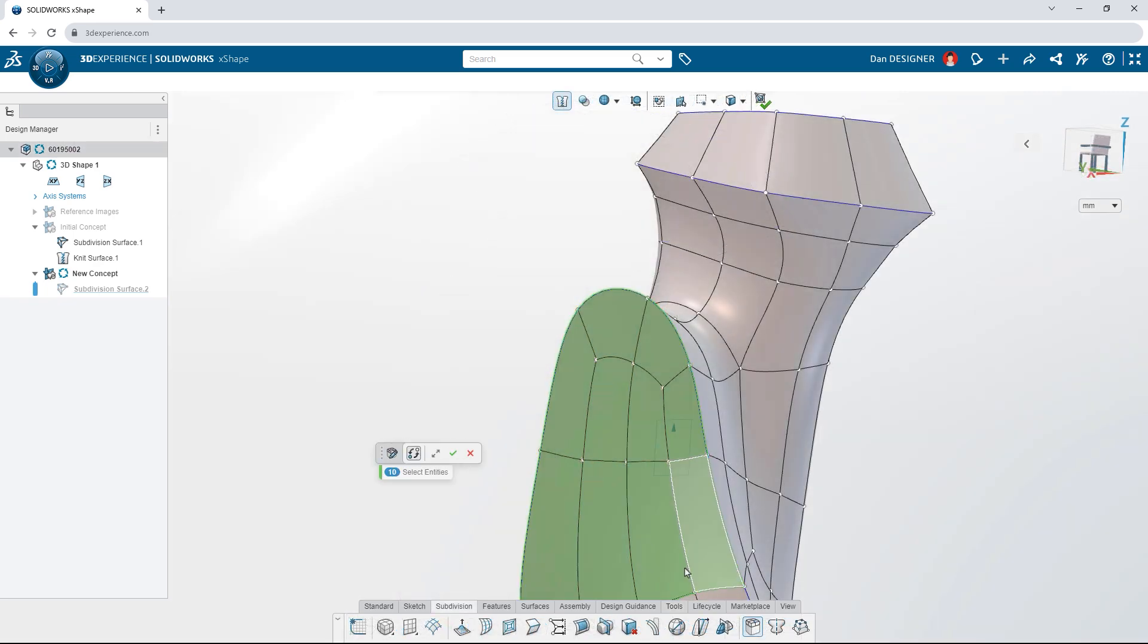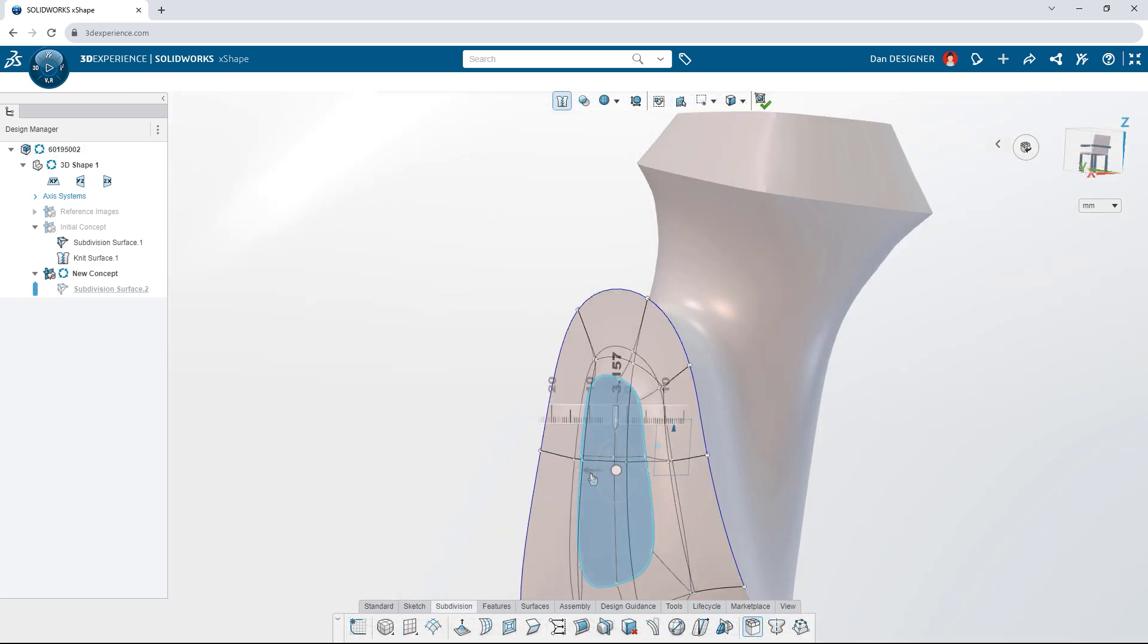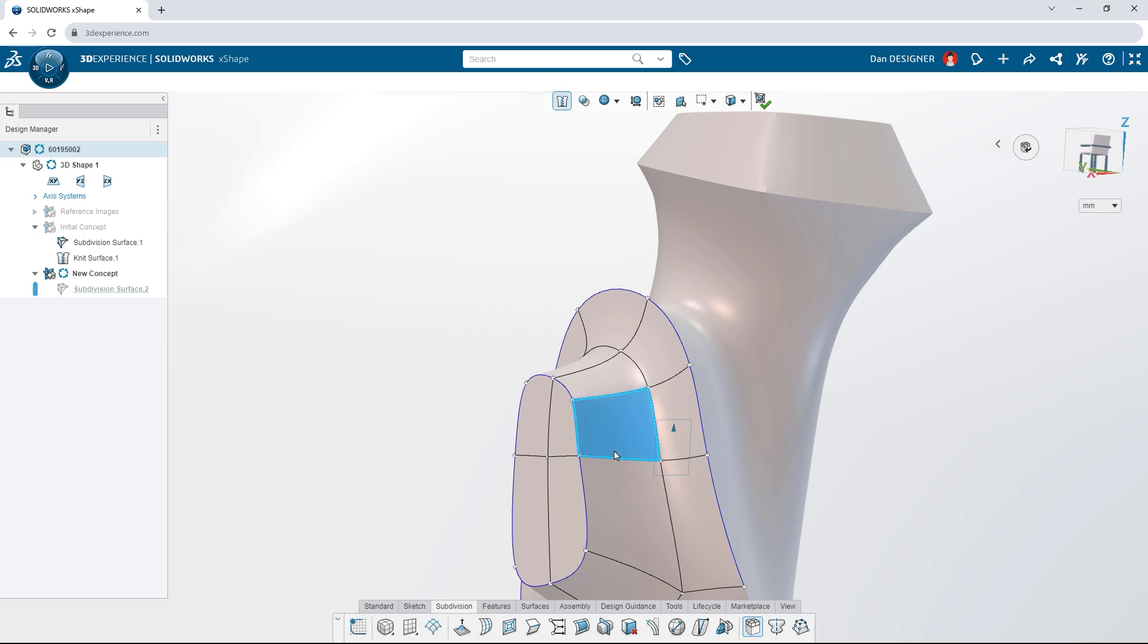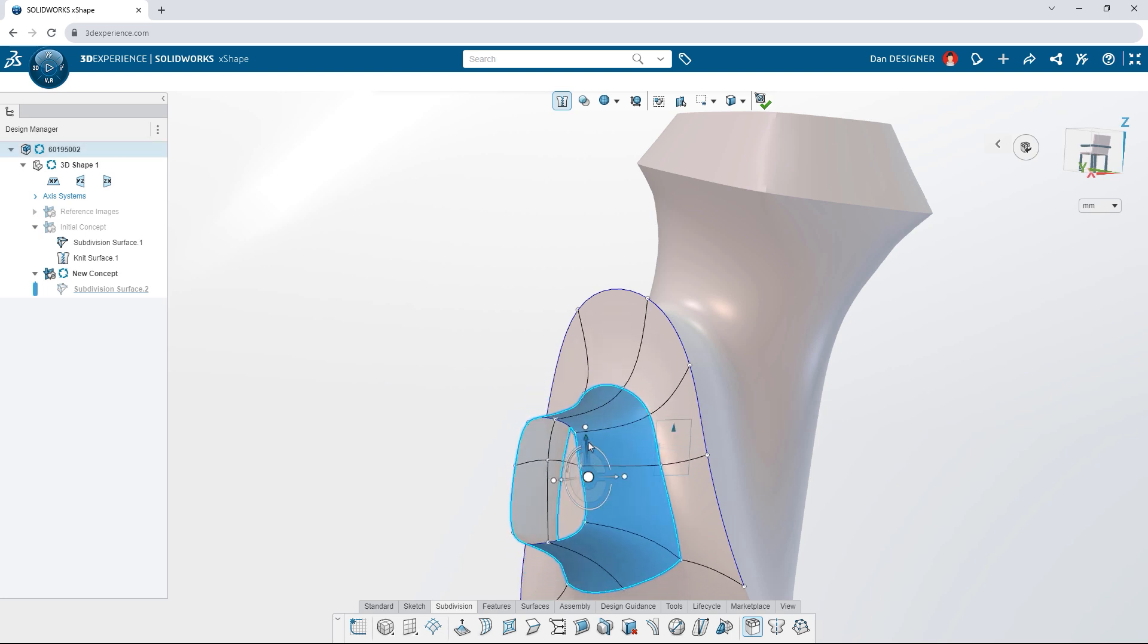When you need to focus on a portion of the surface, isolate it with the working zone so the rest of the model is left untouched.